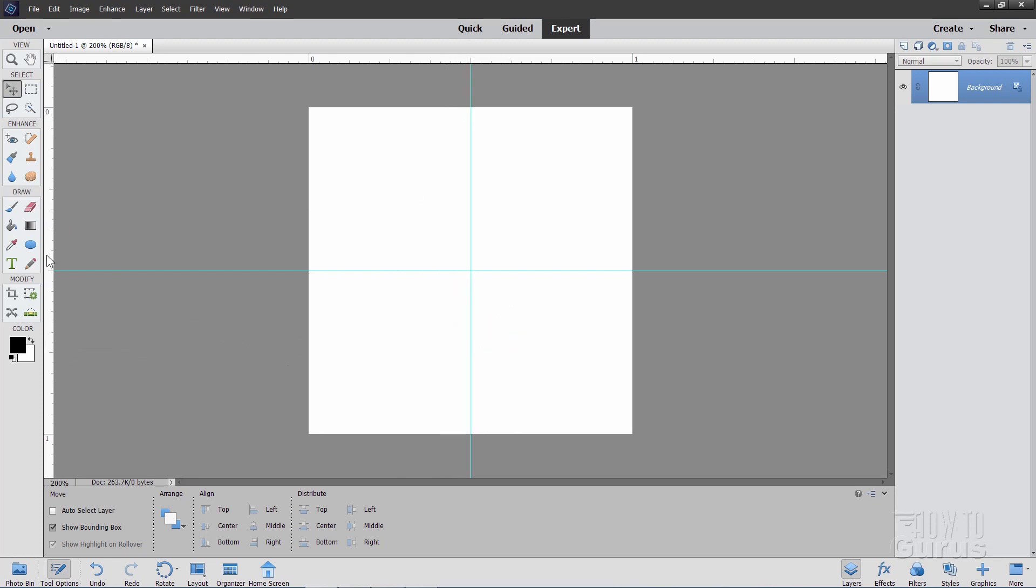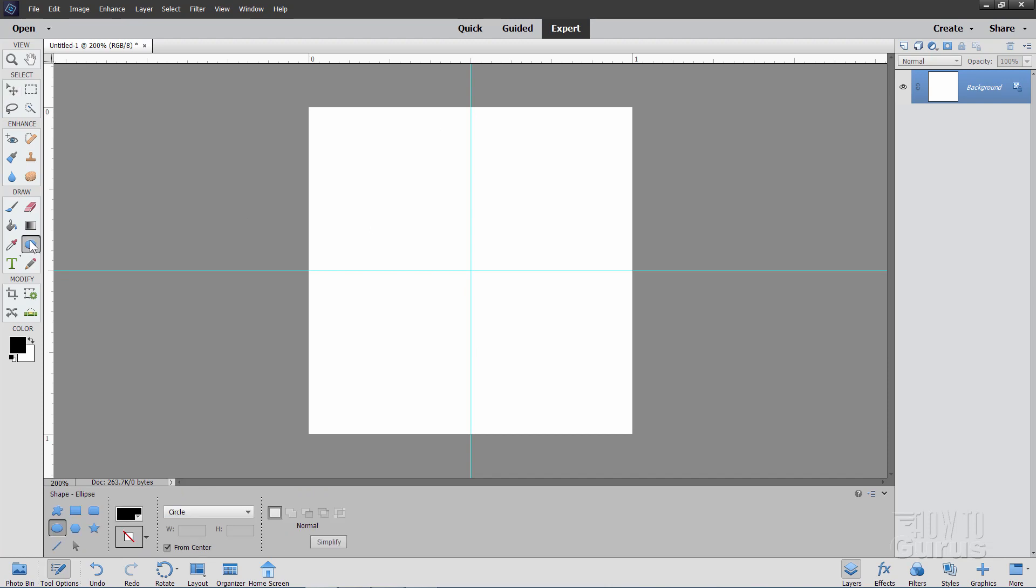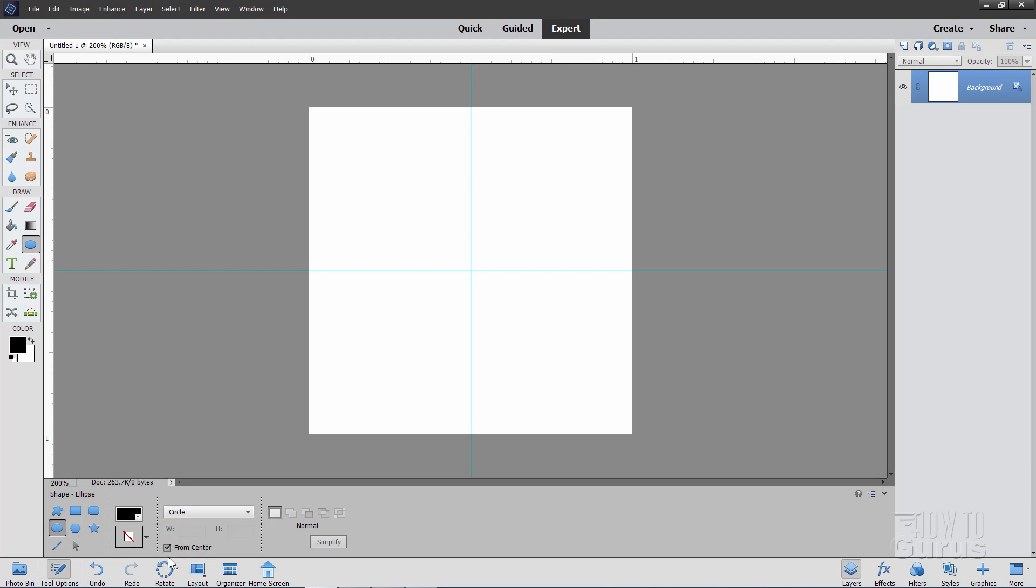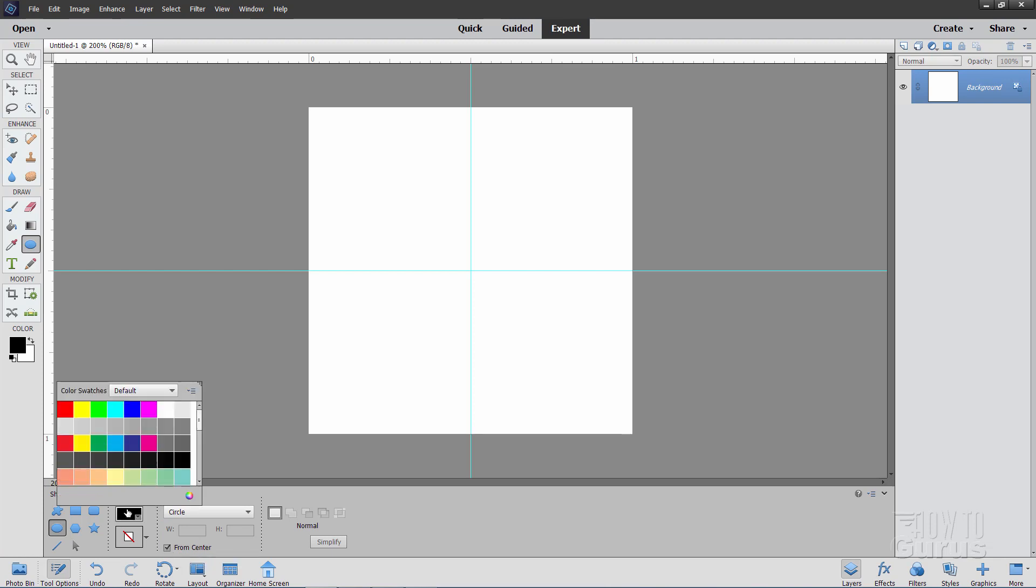Let's now grab the Shape Tool over here. And I have mine set for an ellipse. And in here, set this for a circle. And down here, make sure you check from center. Now I'll just choose just kind of a standard purplish color here, a magenta color like that.